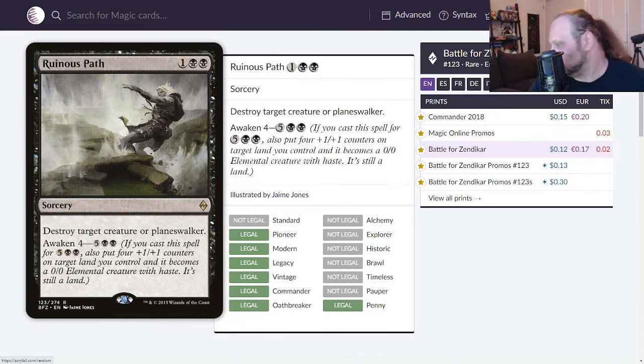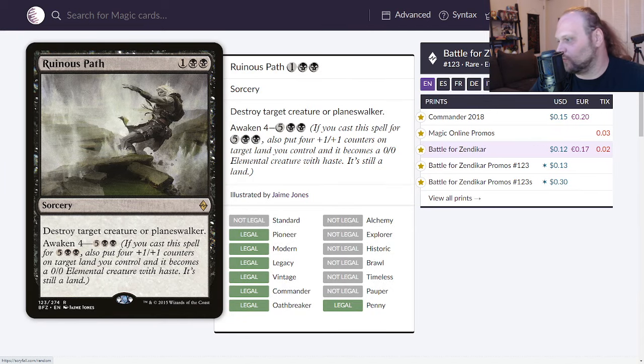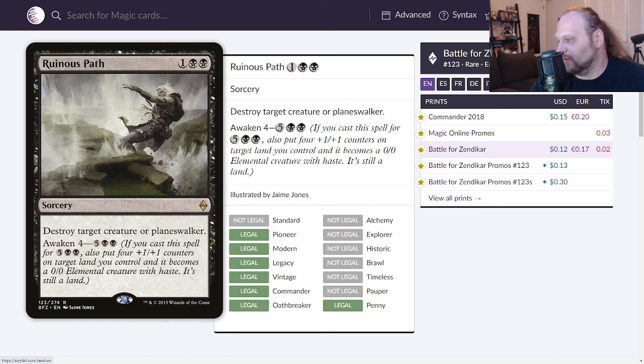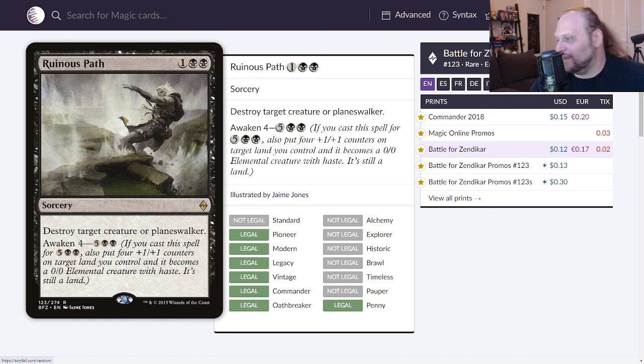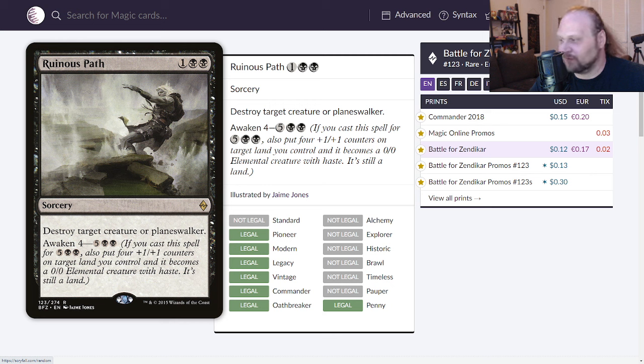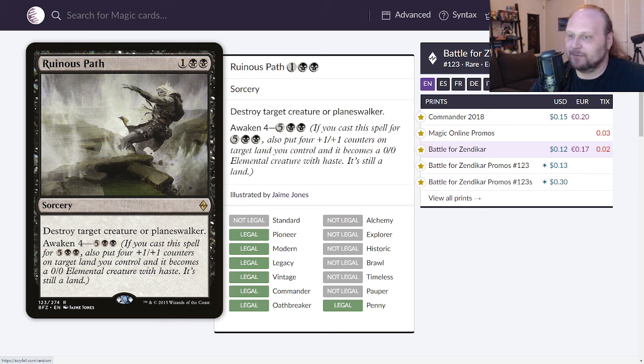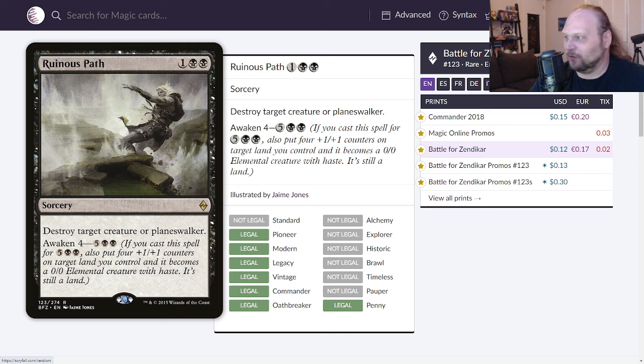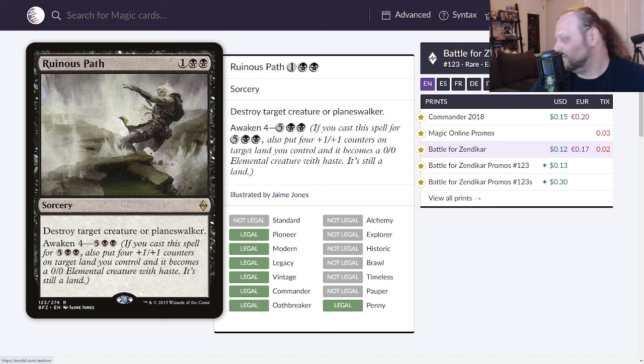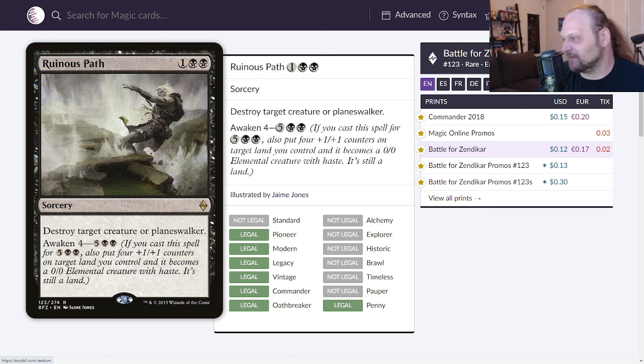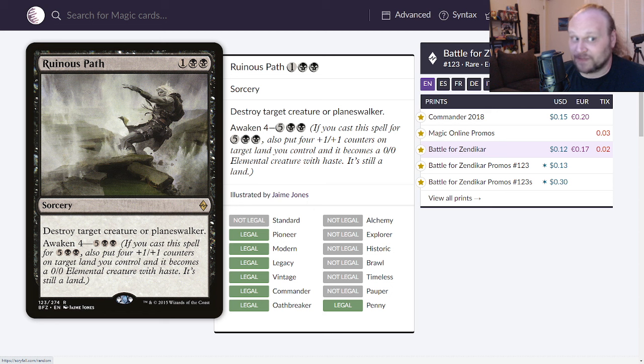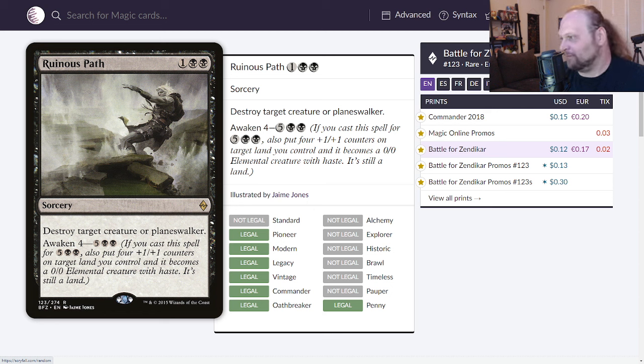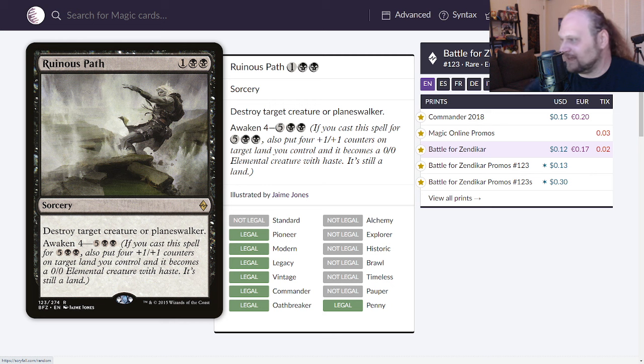Let's move on to Ruinous Path. Three mana, one and two black for a sorcery. Destroy a creature or planeswalker and awaken four for seven mana. So you can cast it for seven mana and that also means you get four plus one plus one counters on one of your lands and that land gets haste. So this did see some play in standard as like a one of, two of in some decks because you'd be surprised how often you just have seven mana, kill your opponent's best guy and get a four four. Doesn't win the game but it's really good, it's so good, better than you think. And in the meantime it's just a serviceable removal spell although not a great one but serviceable yes. So I like this card, I will give it a 5.4.